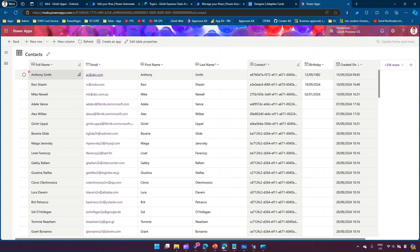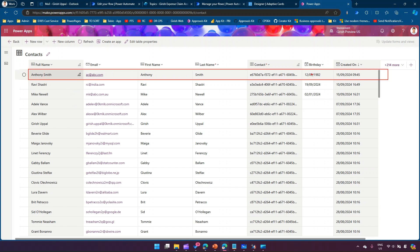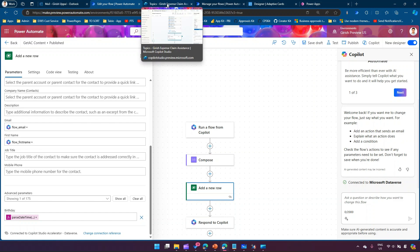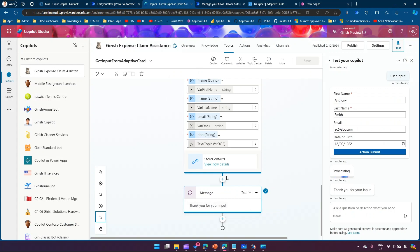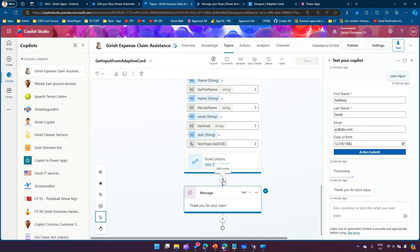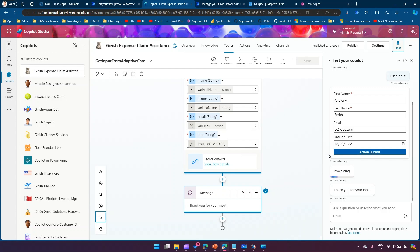To verify, I navigate back to the flow to confirm it succeeded, then open the Dataverse contact table and refresh it. The record 'Anthony Smith' has been added with the correct birthday, first name, last name, and email. This is how you use an adaptive card to get input from a user and store it in the database. The use case is abundant — this is just one example. You can also add a Power Automate output status check and show an error message to the user if the flow fails.